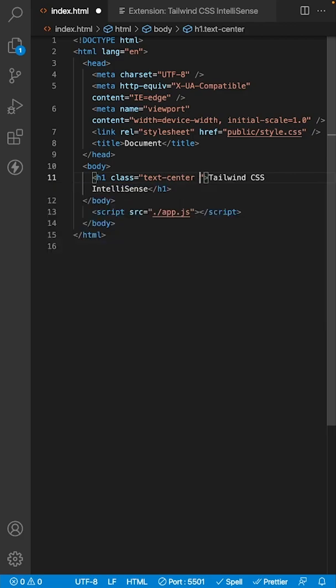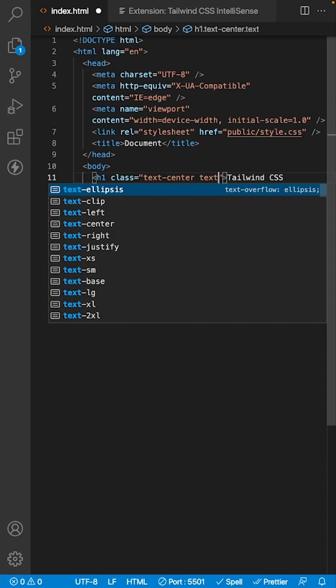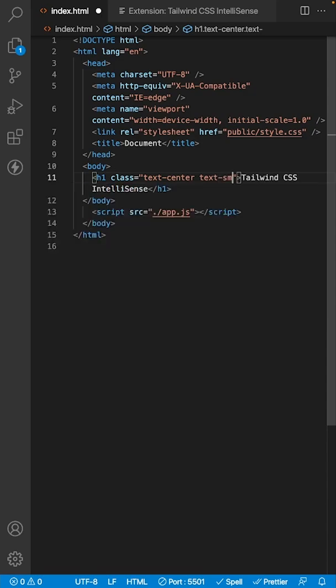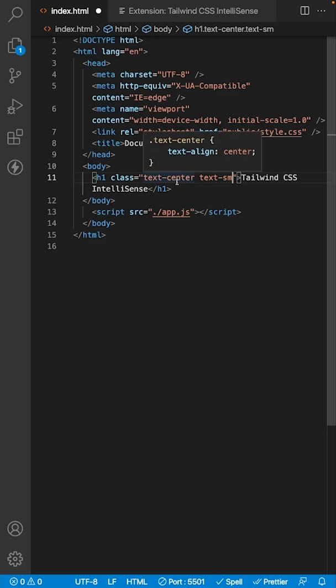So we'll do text-center, and we may want to add a font size here. We'll type 'text' again, let's say small. Now, if you're still unfamiliar with what that class does, if you hover over it, it also tells you what it's going to do to that particular element.